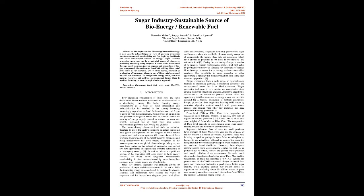Out of these routes, potential of production of bioenergy through use of filter cake/press mud has still not harnessed. To mitigate the energy crisis, conserve natural resources and address environmental issues, there is need for focusing on issue through a holistic approach.